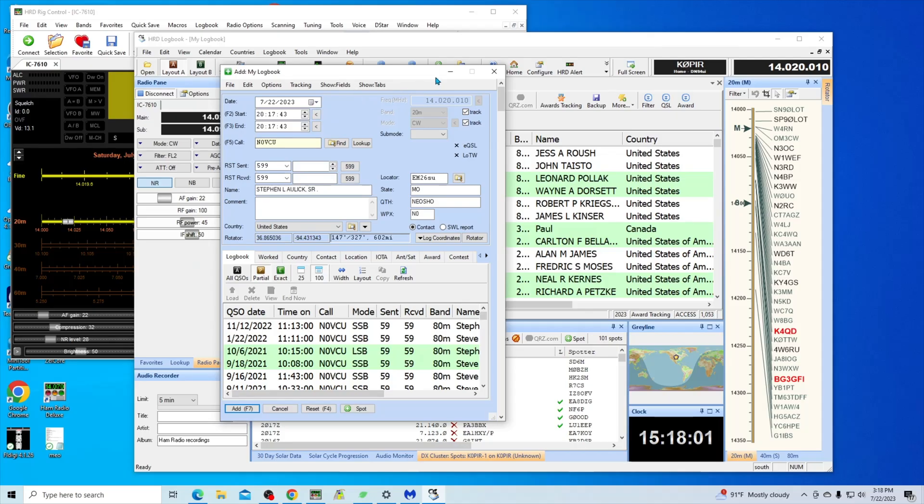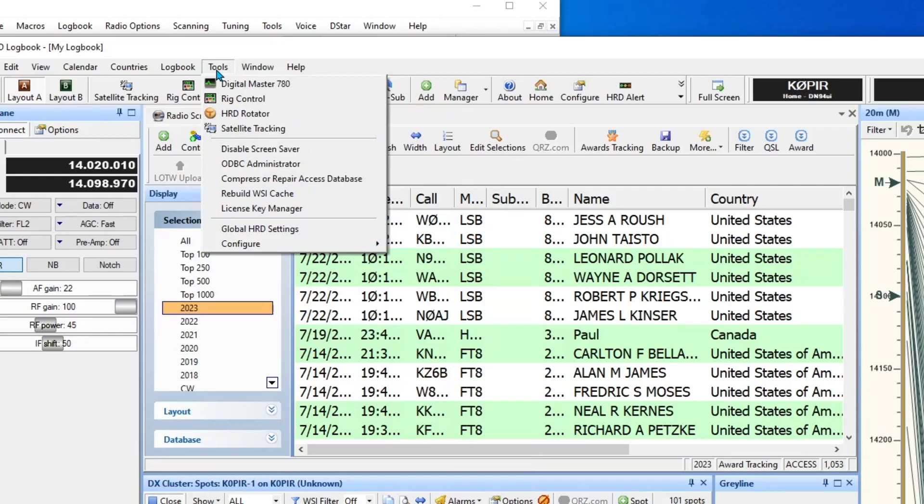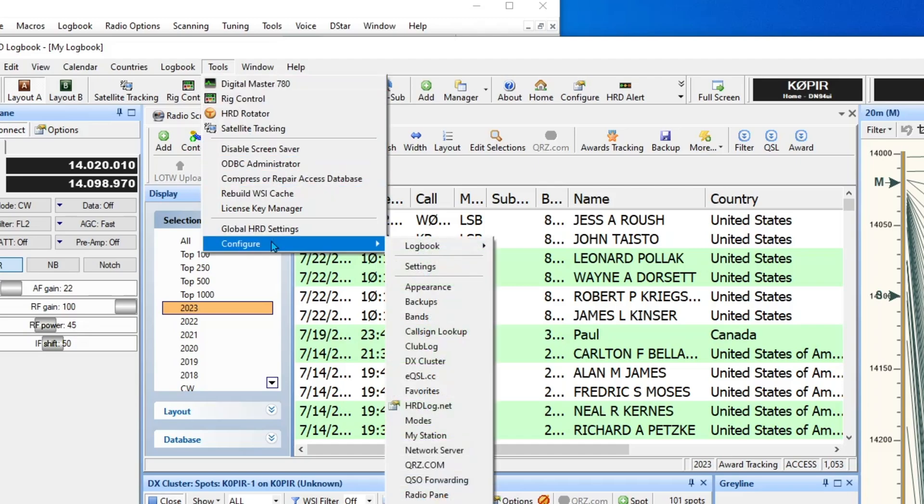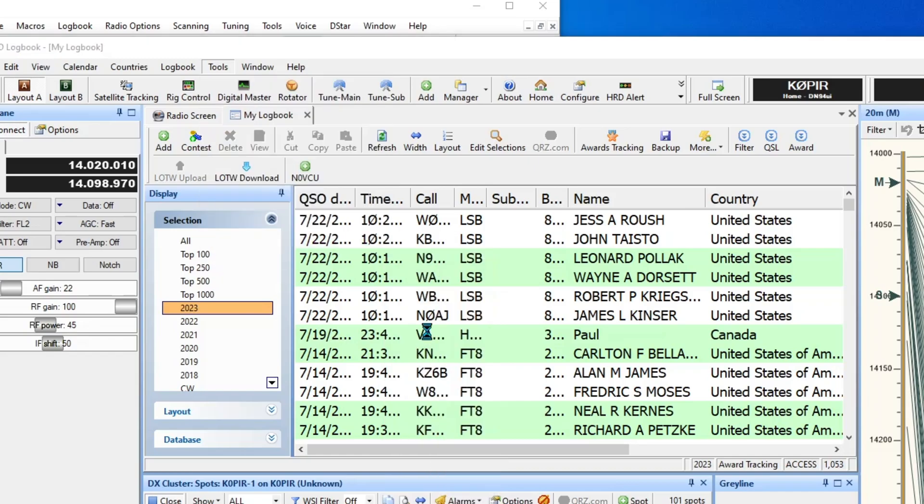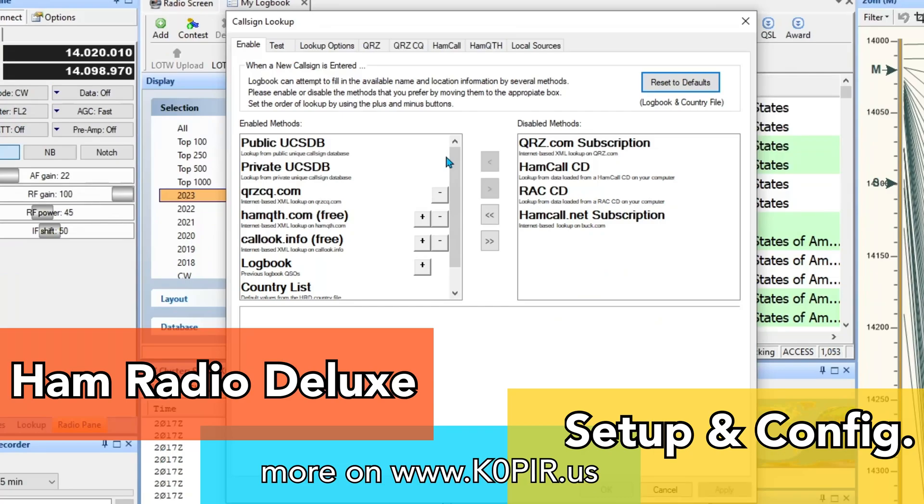To set that up, I'm just going to minimize this and go to Tools, and this is HRD Logbook Tools Configure, and then over to Callsign Lookup. There's a couple of ways to get to this, but that's one way, and it brings up this window.